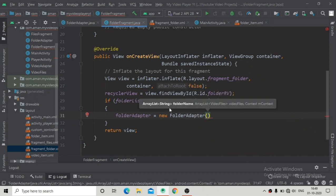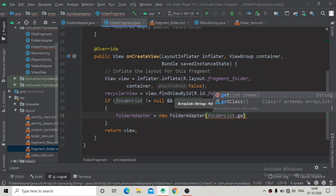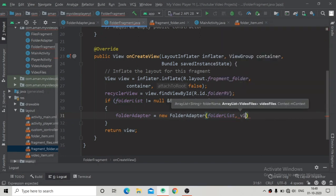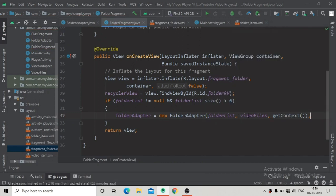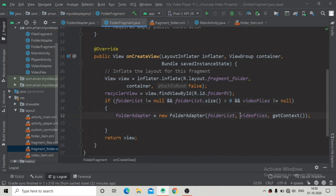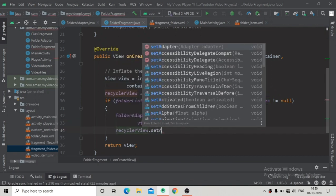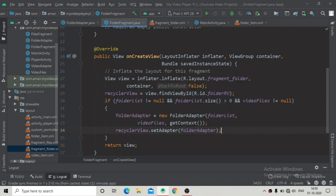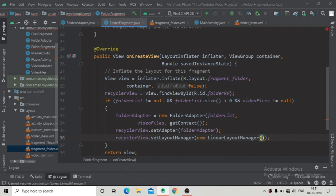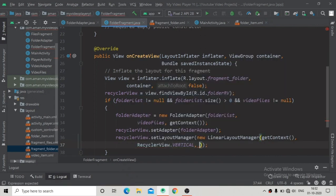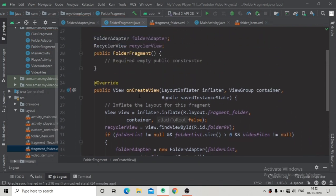Create a new FolderAdapter, passing folderList, the video files from MainActivity, and getContext(). Also add a null check for videoFiles to avoid NullPointerException. Set the adapter on the RecyclerView using setAdapter(folderAdapter). Then set the layout manager: recyclerView.setLayoutManager(new LinearLayoutManager(context, LinearLayoutManager.VERTICAL, false)).